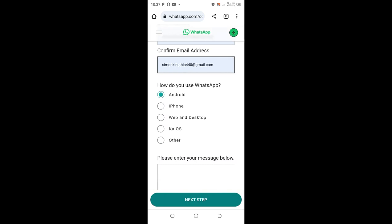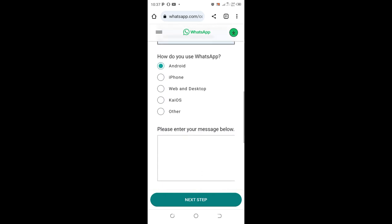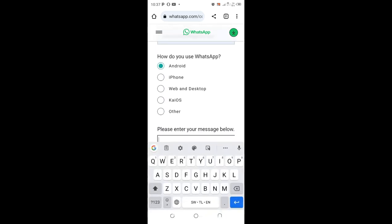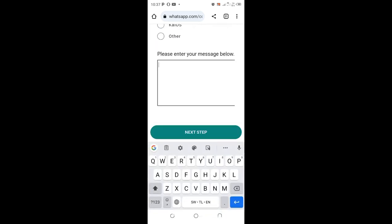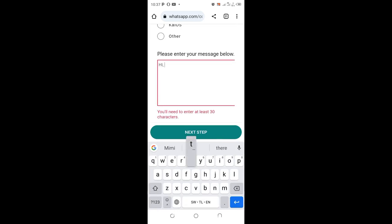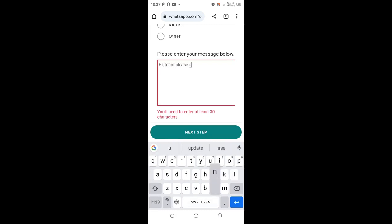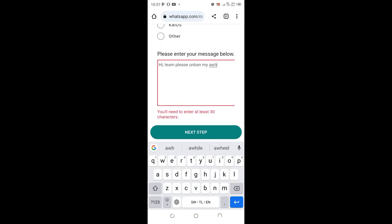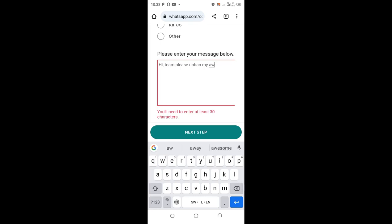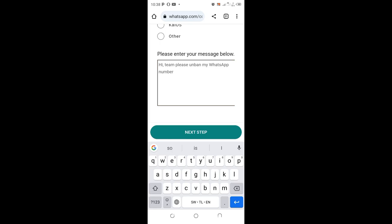And then you enter the problem which you are facing. So I will just communicate with WhatsApp. Tell them, 'Hi my team, please unban my WhatsApp, my WhatsApp number.'